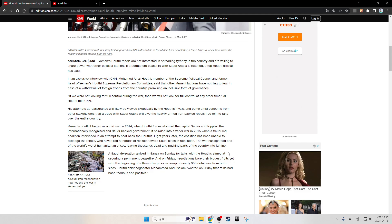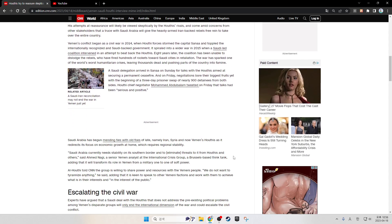The Saudi delegation arrived in Sanaa on Sunday for talks with the Houthis aimed at securing a permanent ceasefire. On Friday, negotiations bore their biggest fruit yet with the beginning of a three-day prisoner swap of nearly 900 detainees from both sides. Houthi chief negotiator Mohammed Abdul Salam tweeted on Friday that talks had been serious and positive.